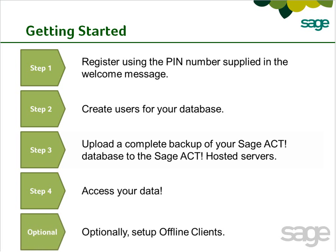Optionally, if you've purchased the offline client to enable one or more users to use SAGE ACT! Premium while disconnected from the internet, additional instructions will be provided so you can download SAGE ACT! Premium and a copy of the server database to restore on those users' computers.